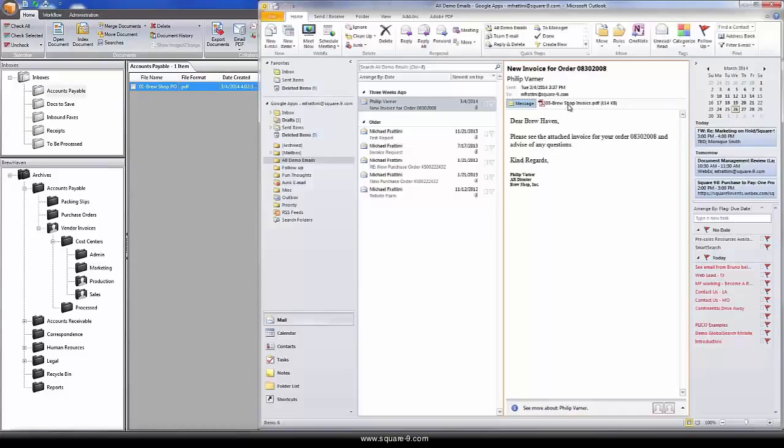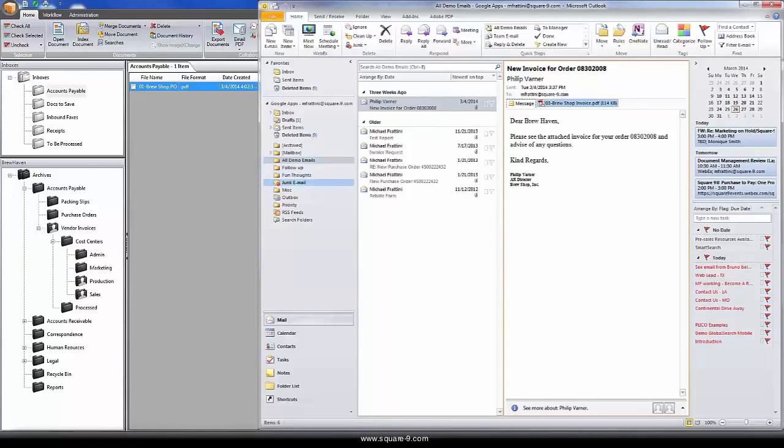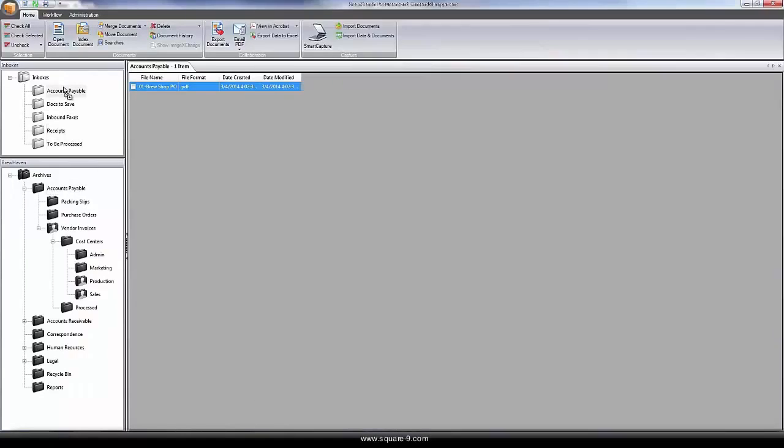Even documents emailed to us as attachments can be dragged and dropped into the system, such as this corresponding invoice.